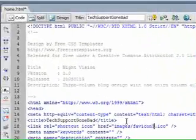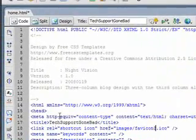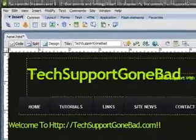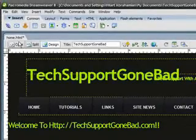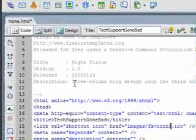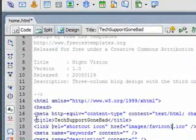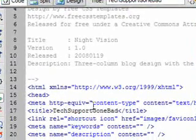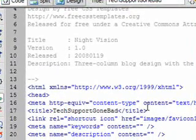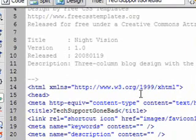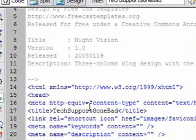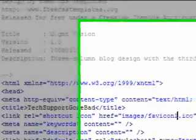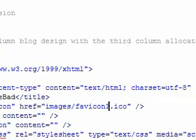Another important thing: make sure you put it after the title. For example, right here in the Design View you see the title is techsupportgonebad. So in the Code View you're going to see it's going to say open and close tags, title, techsupportgonebad, close tags slash title. You want to put it right after the title part of your website.